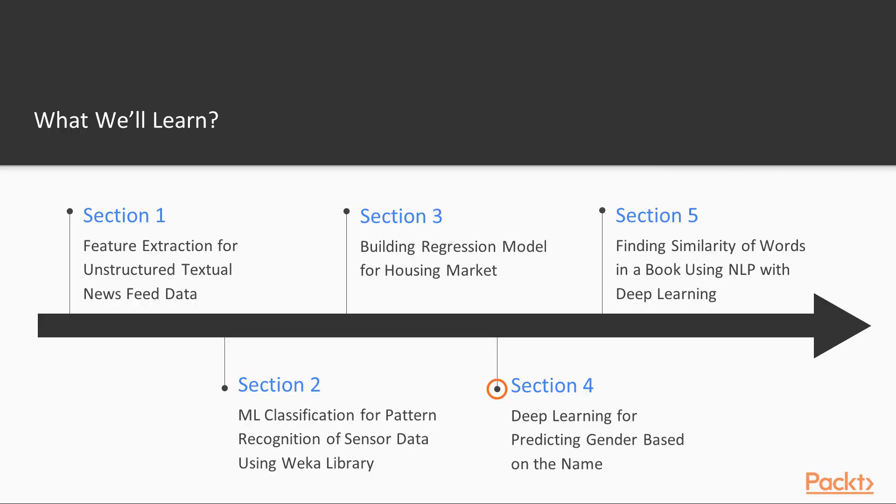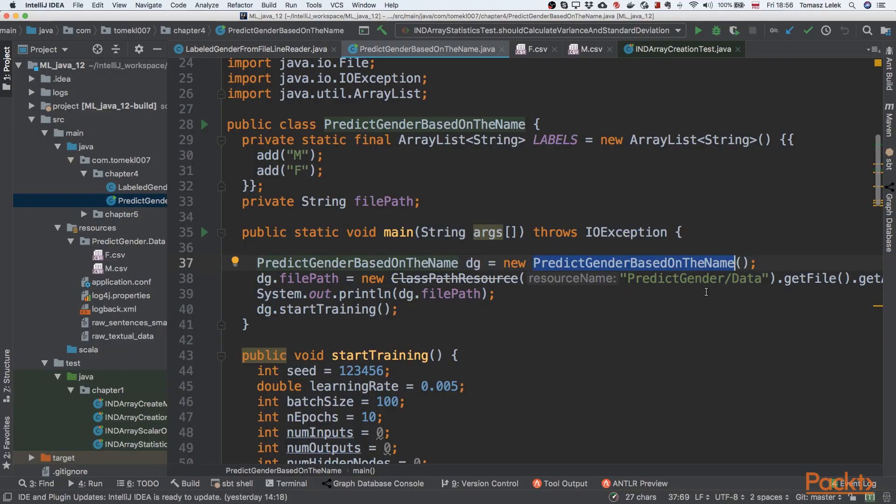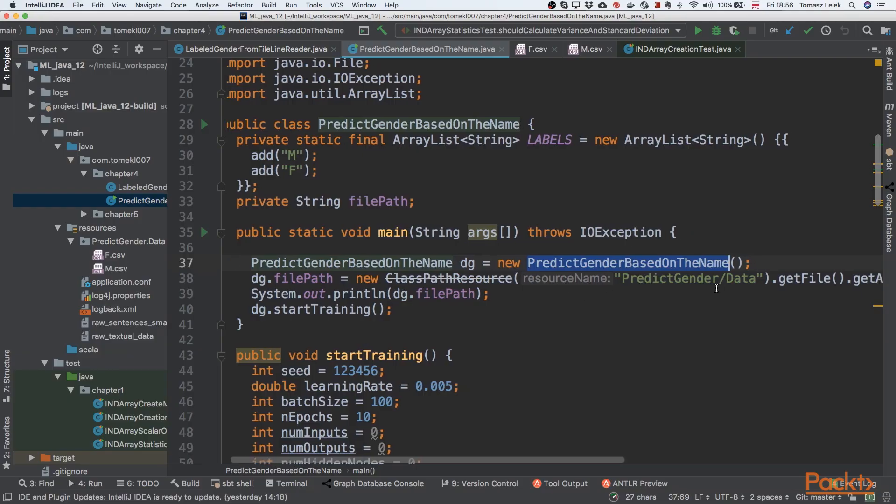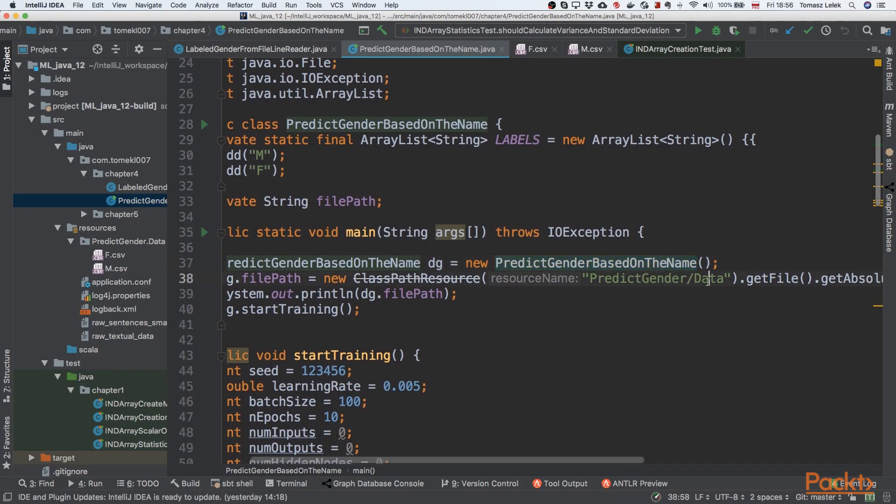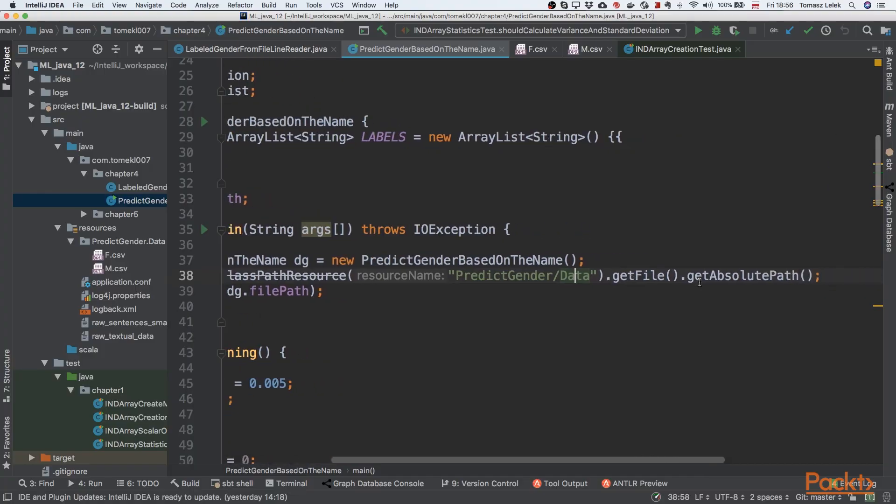In the fourth section, we will focus on very complex things. We will build a deep learning neural network for predicting gender based on the name of a specific person.